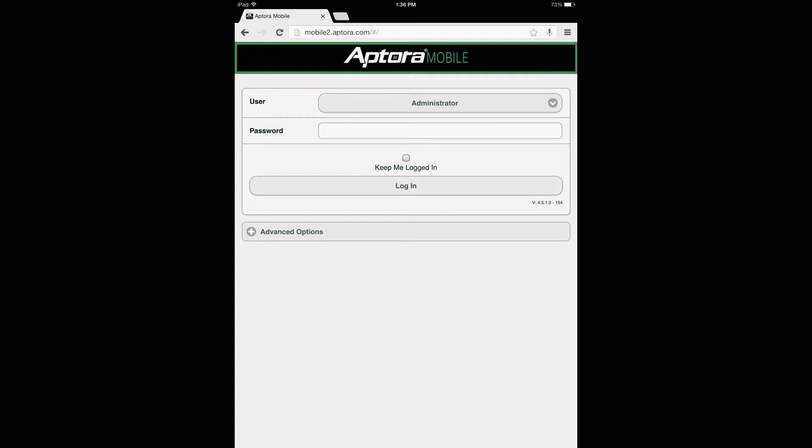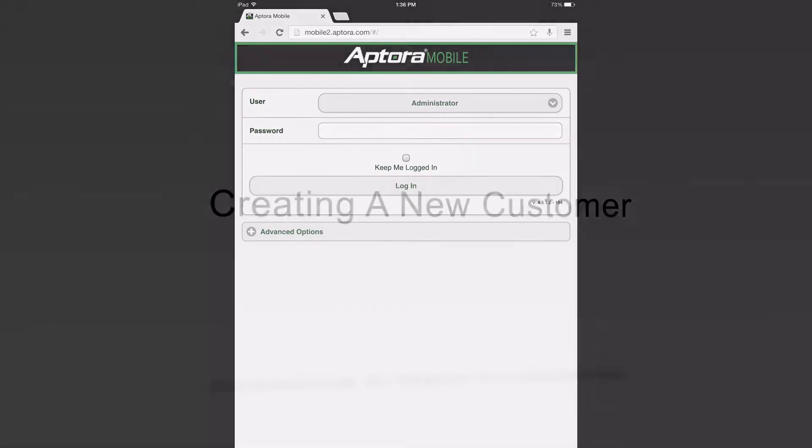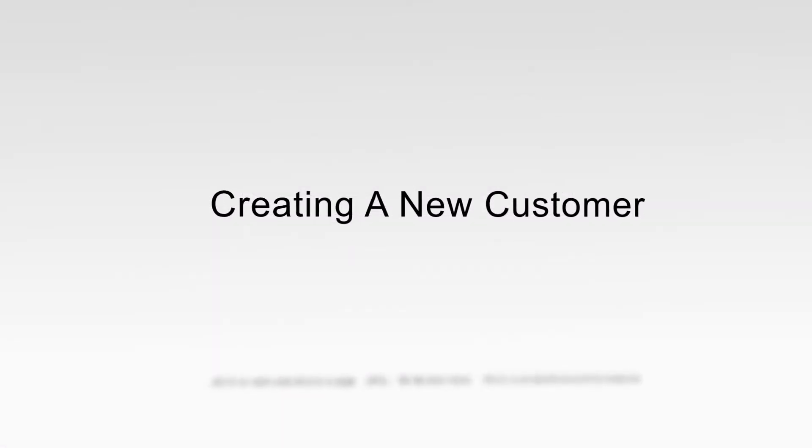This training video is broken down into three distinct segments: creating a new customer, creating the work order, and practical application summary.